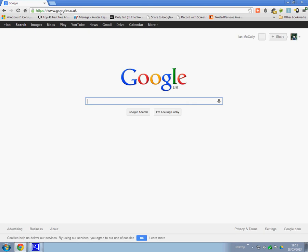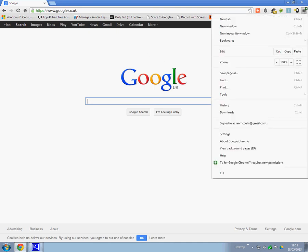Now, what I'm pointing out is, to get the update, you go here and then you go about Google Chrome and it should automatically search for an update. If you have the update...